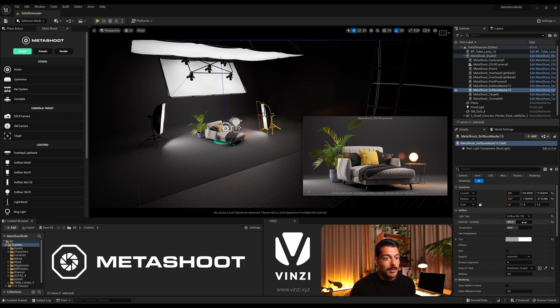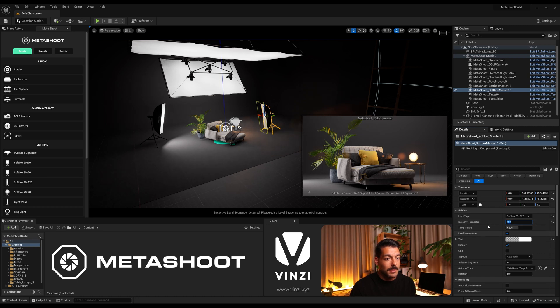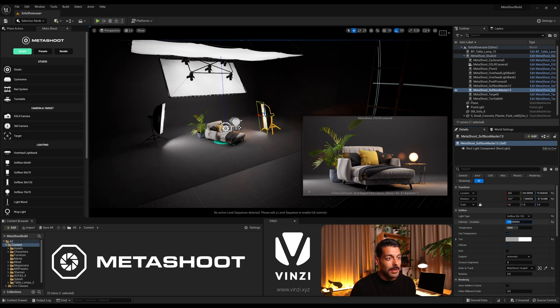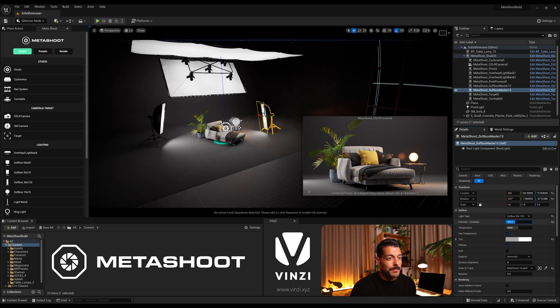And probably decrease the intensity a bit, even turning it down. Nah, we need a bit more light there from the right. Yeah, something like that can be nice.